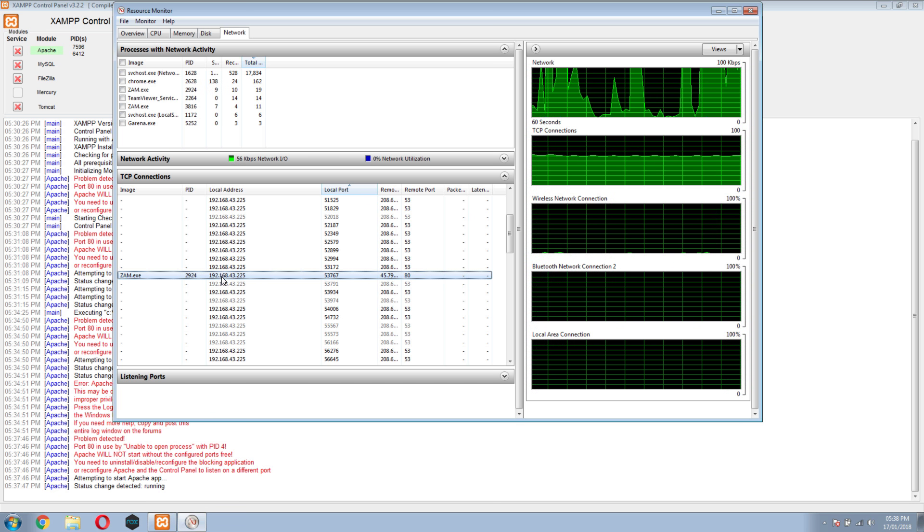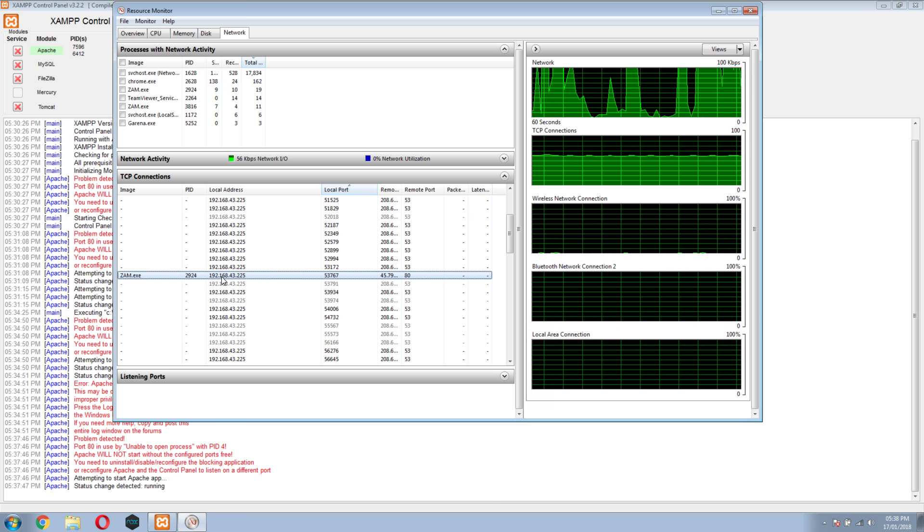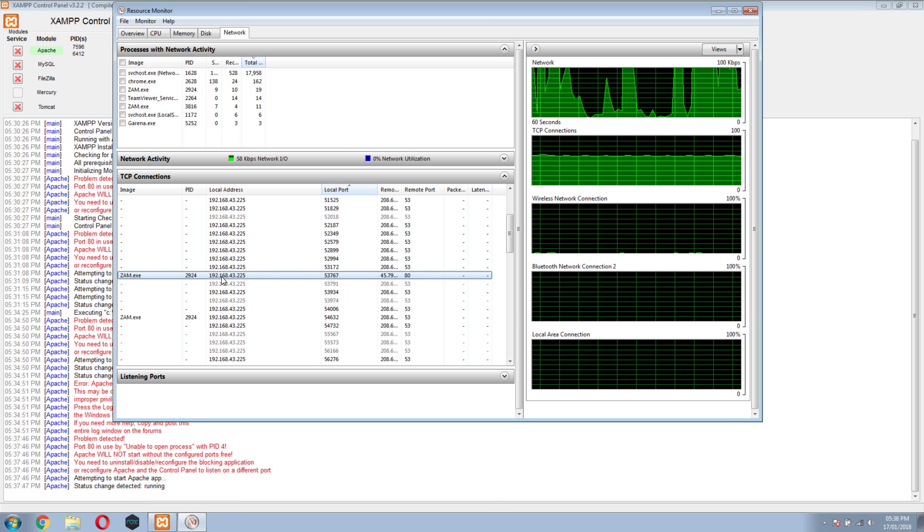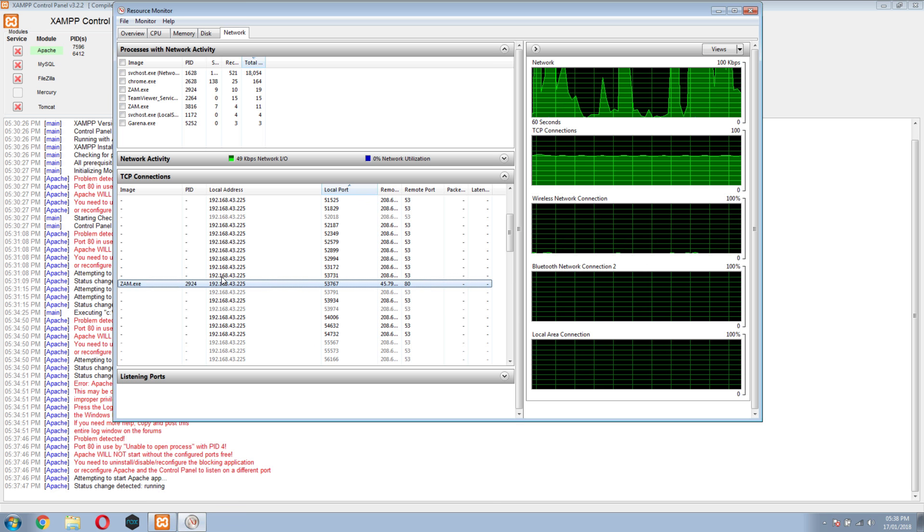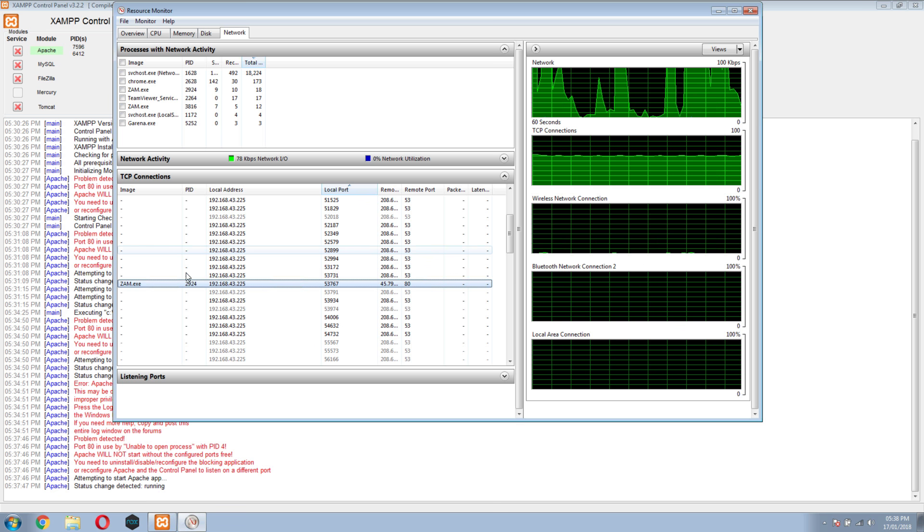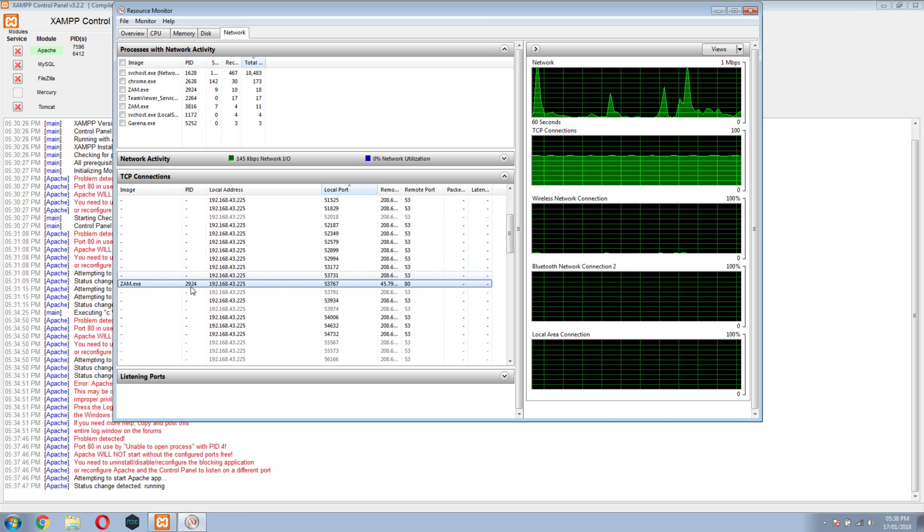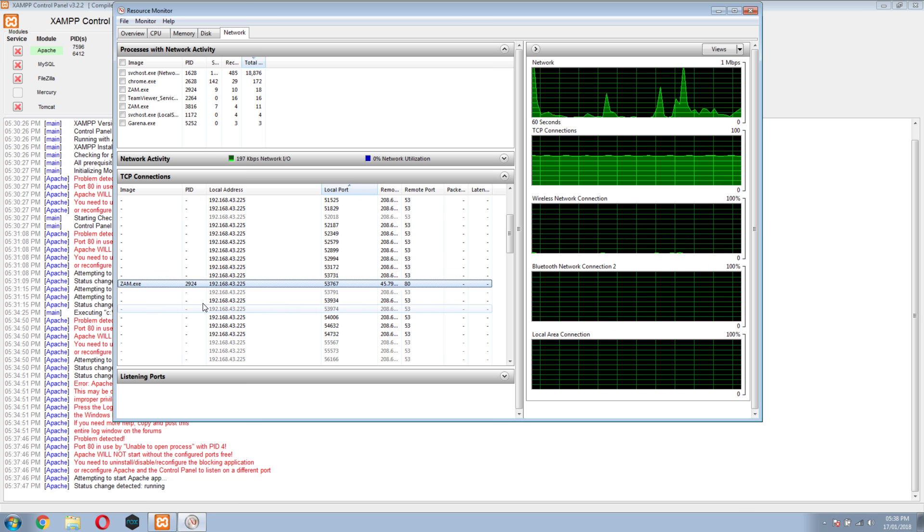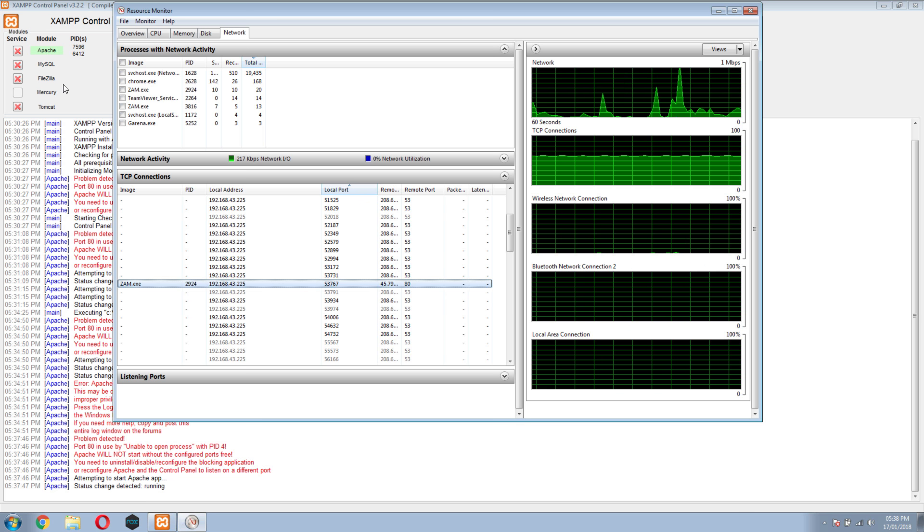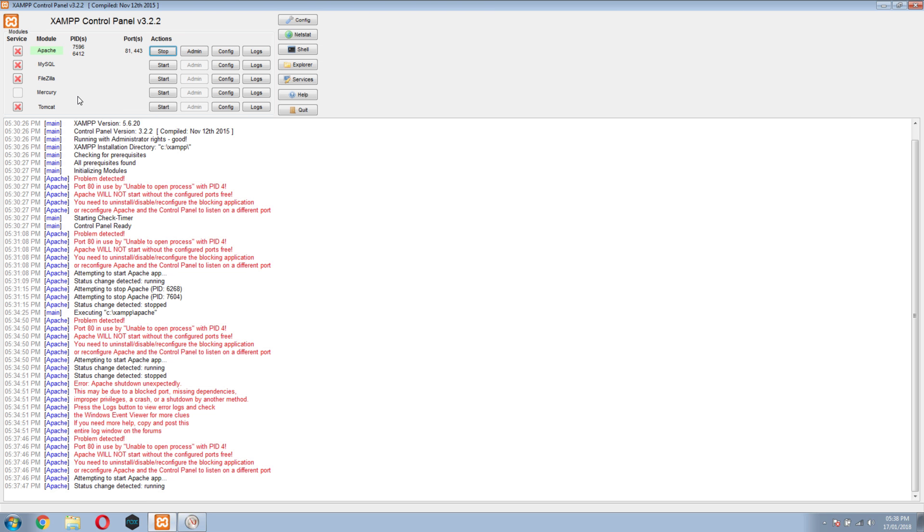If you're running another software using the same port, Apache will not start. You need to shut down that program or use a different port to run Apache successfully on your system.